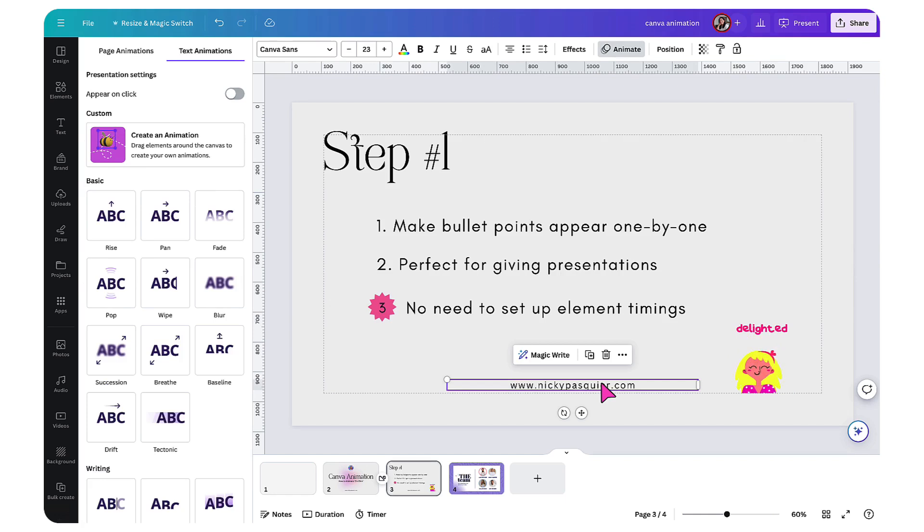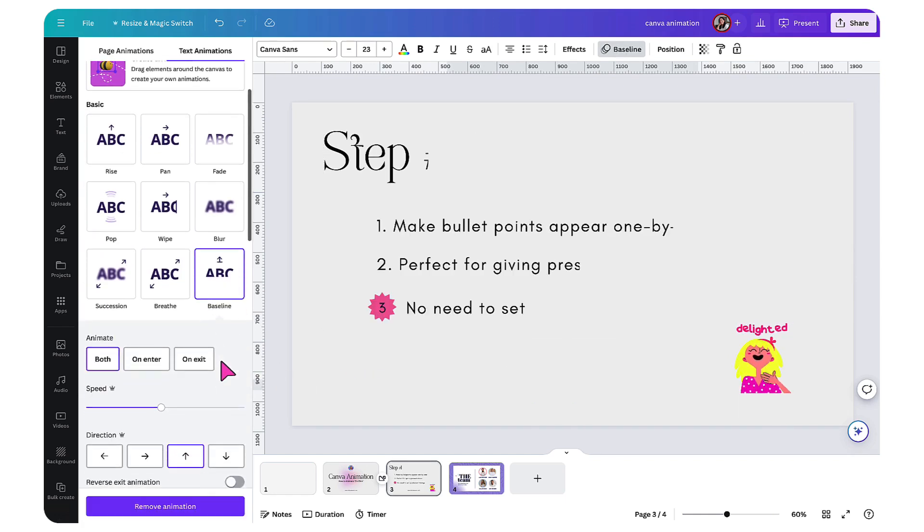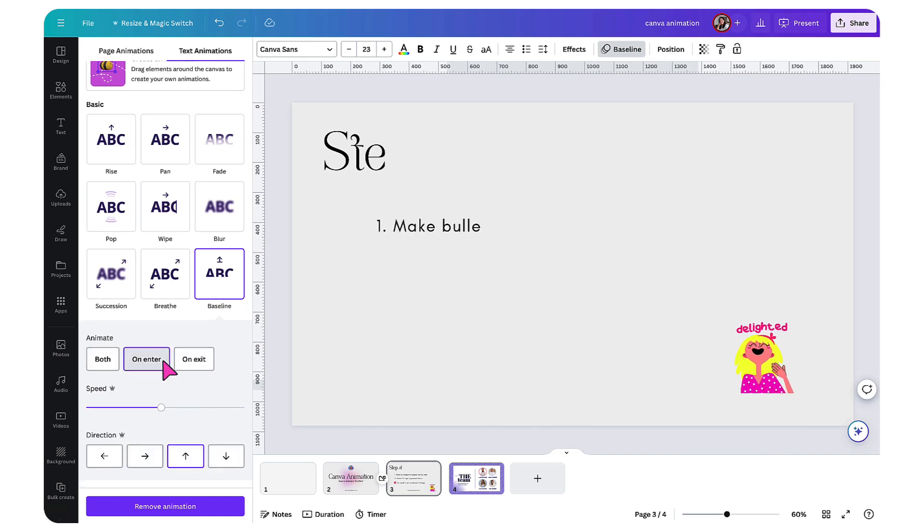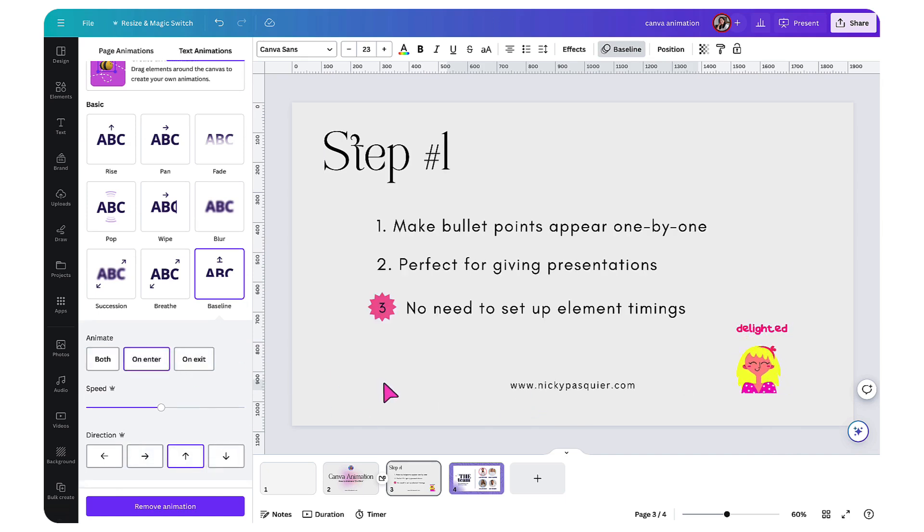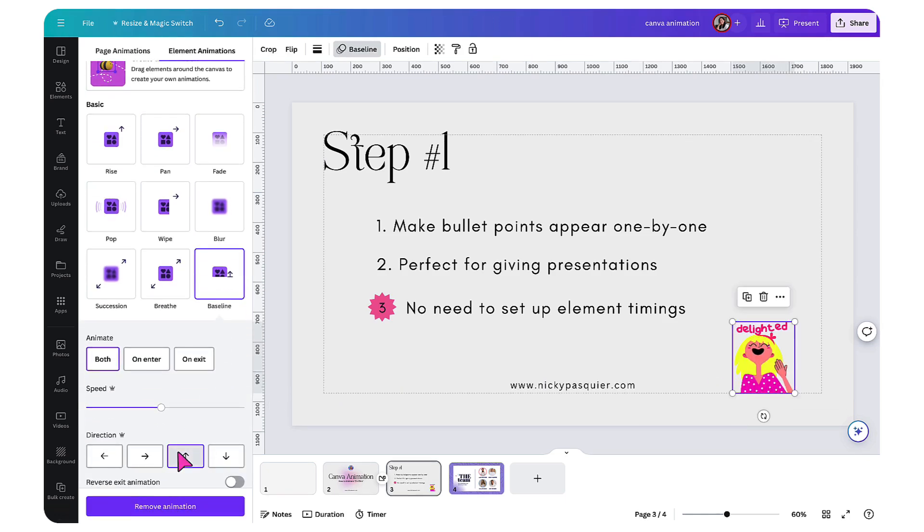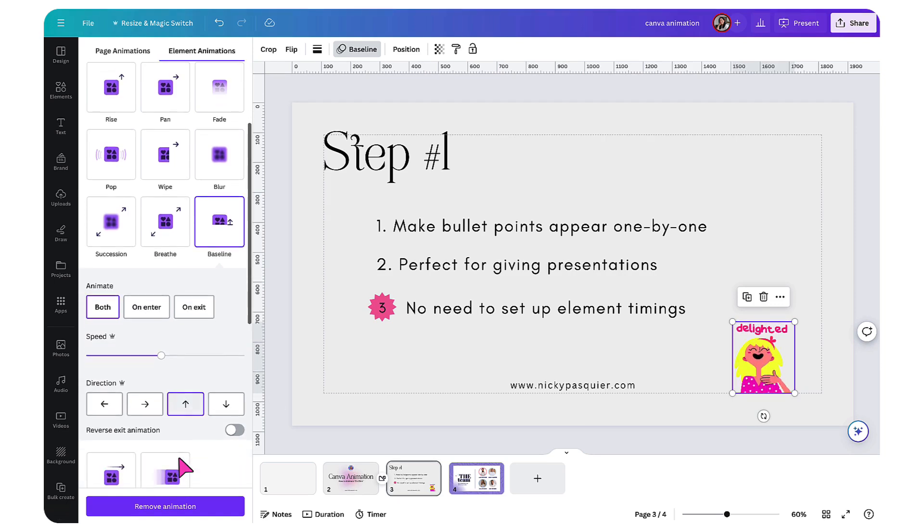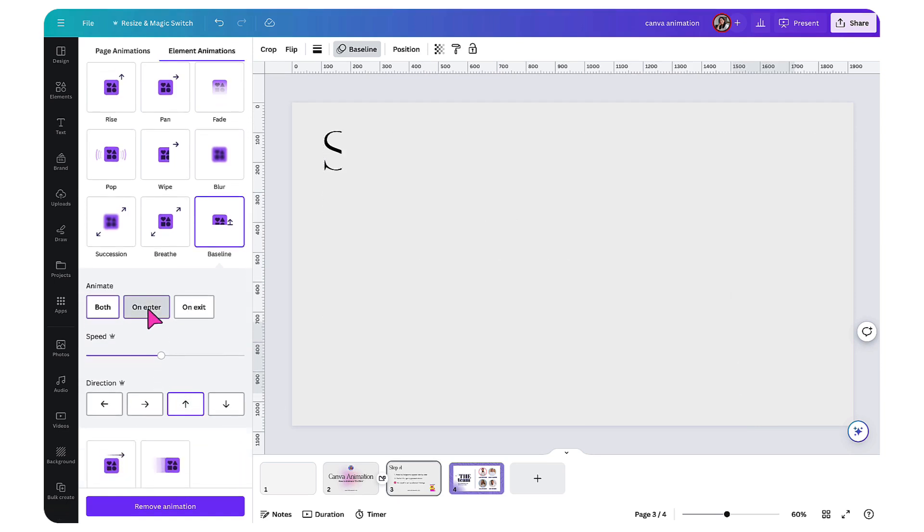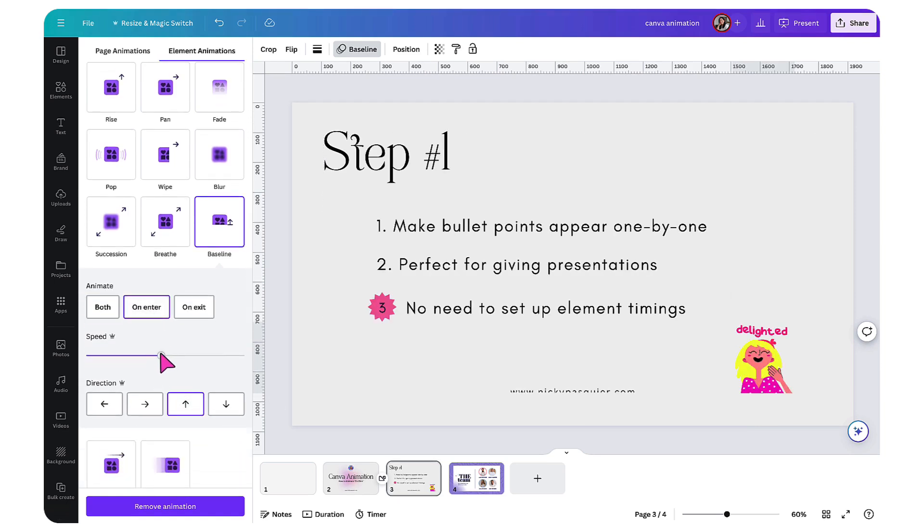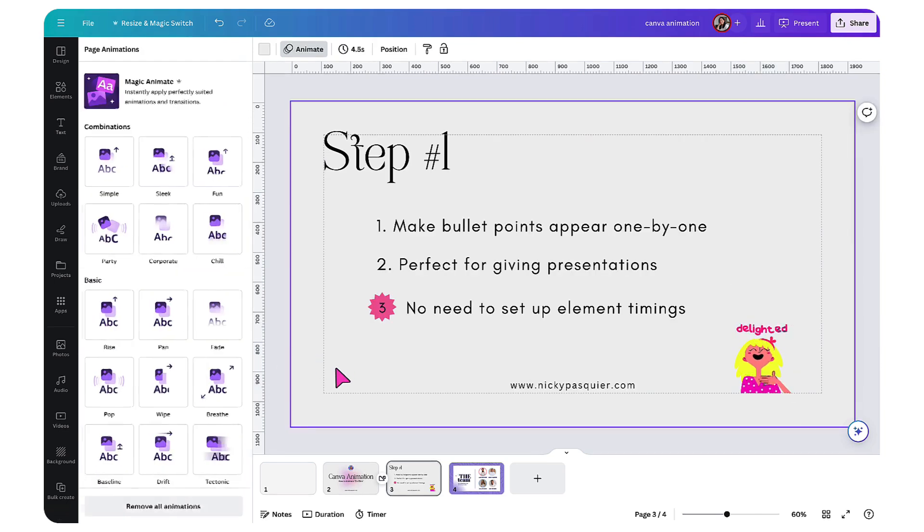I'm going to do something slightly different here. I'm going to apply the baseline animation to this line of text on enter. And the same for this fun graphic. So baseline from bottom to top on enter and slightly faster. Perfect.